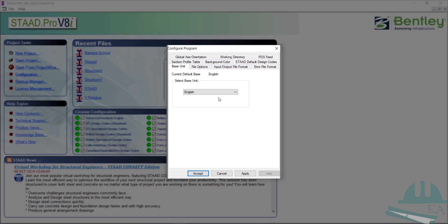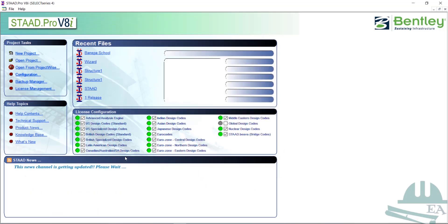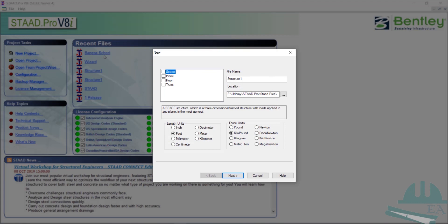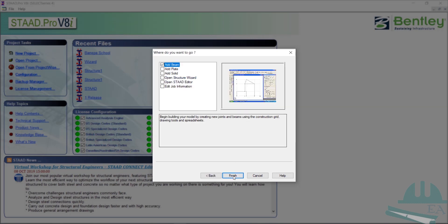Make any other desired changes and click Accept. Now open a new project — it will be a Space type. Name it, for example, 'Practice Project 1'. Set the length unit to foot and the force unit to kilo Newton. You can change where the file is saved, then click Next, click Add Beam, and click Finish.